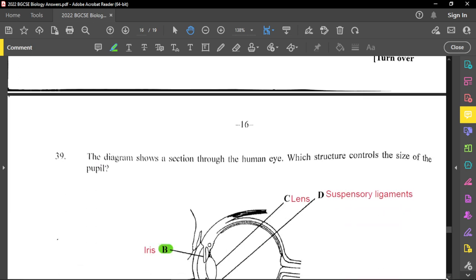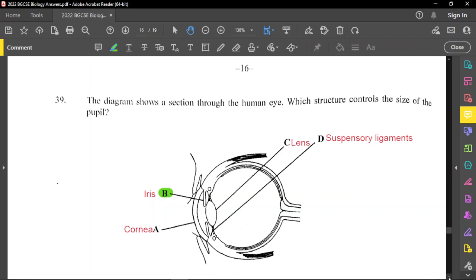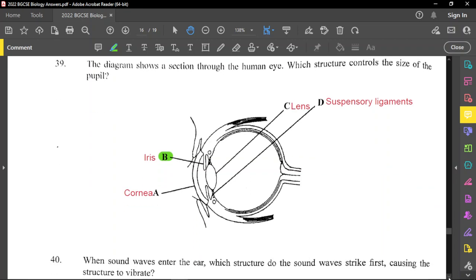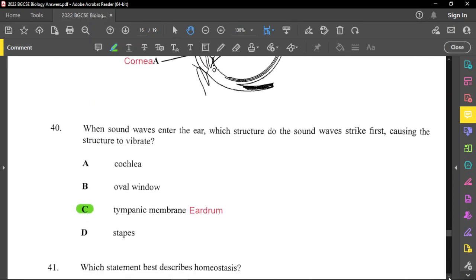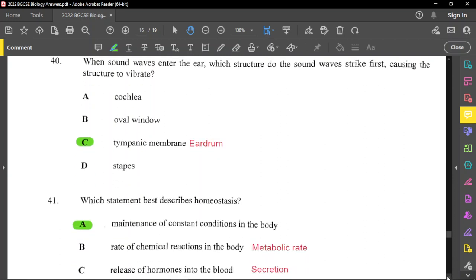Question thirty-nine: which structure controls the size of the pupil? That is the iris. Question forty: when sound waves enter the ear, which structure do they strike first? That is the eardrum, also called the tympanic membrane, so option C is the answer. The cochlea converts vibrations into impulses — it does not simply vibrate. The stapes is one of the three ossicles (malleus, incus, stapes — the smallest bones in the body) and is not the first to be struck.